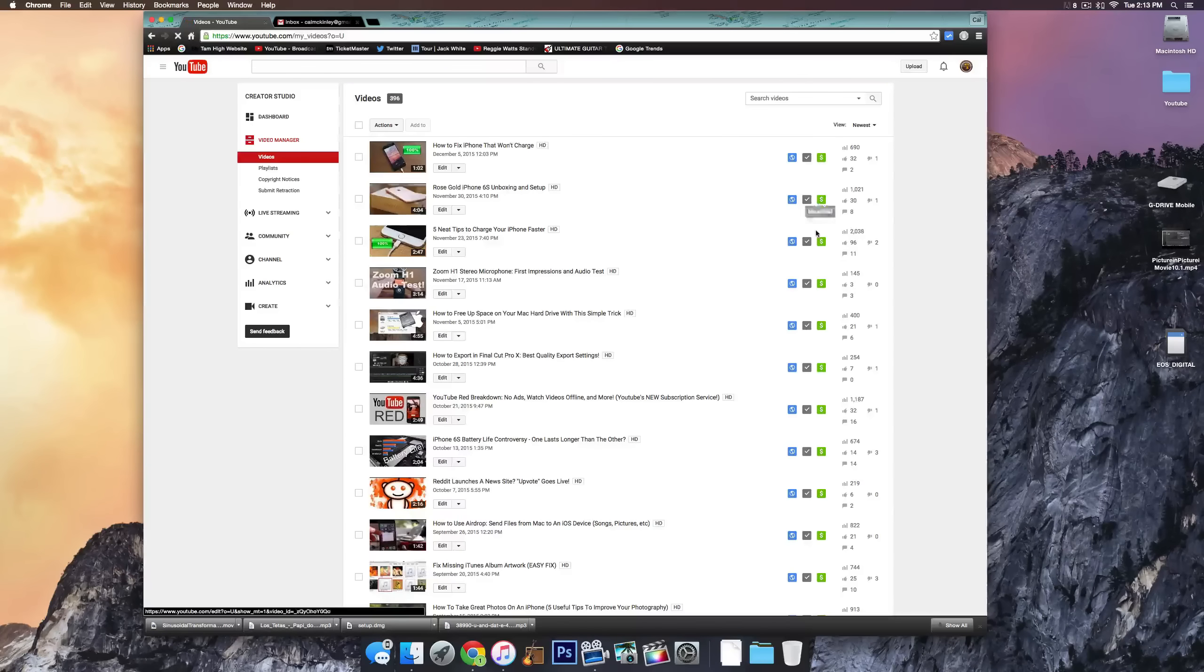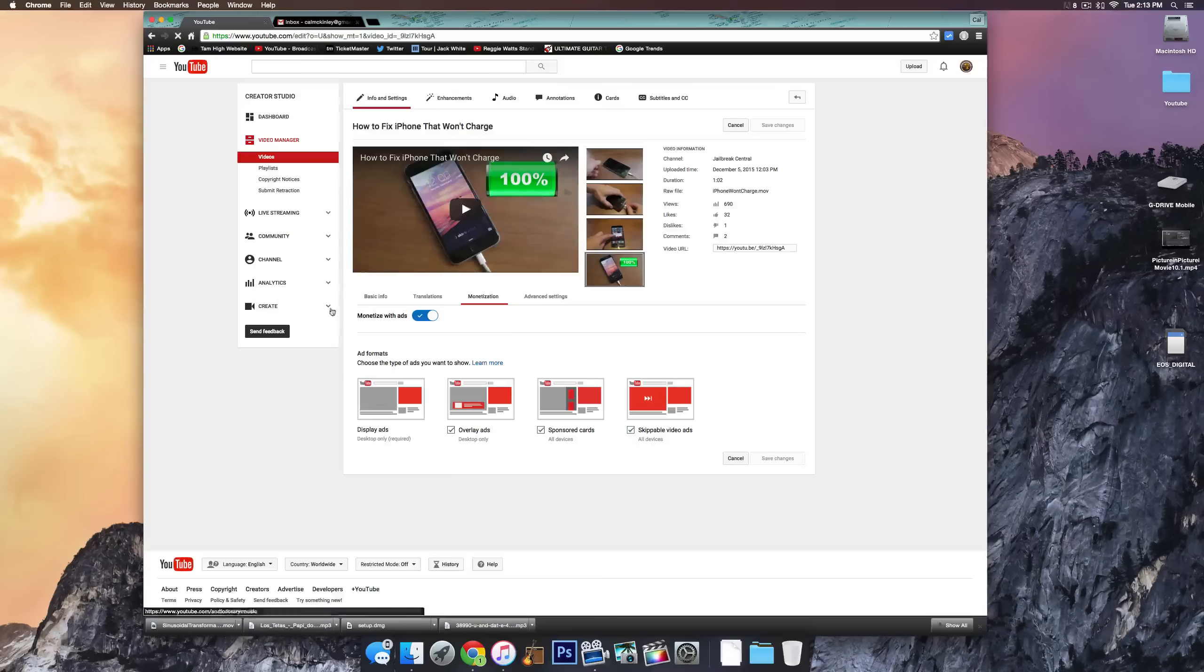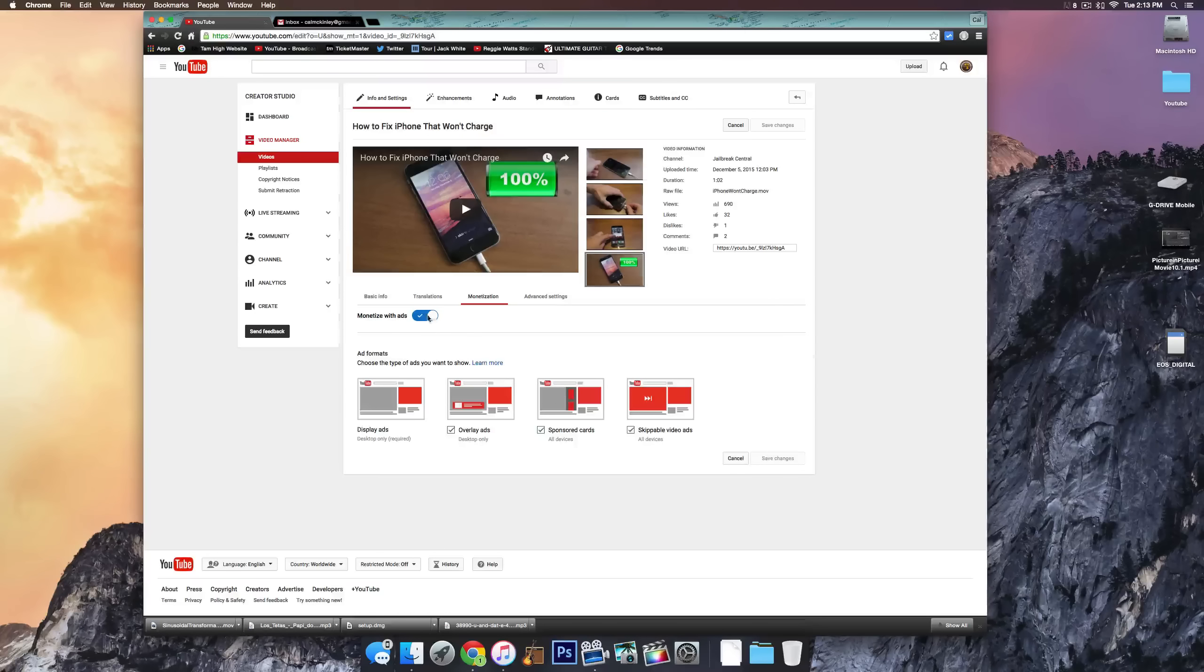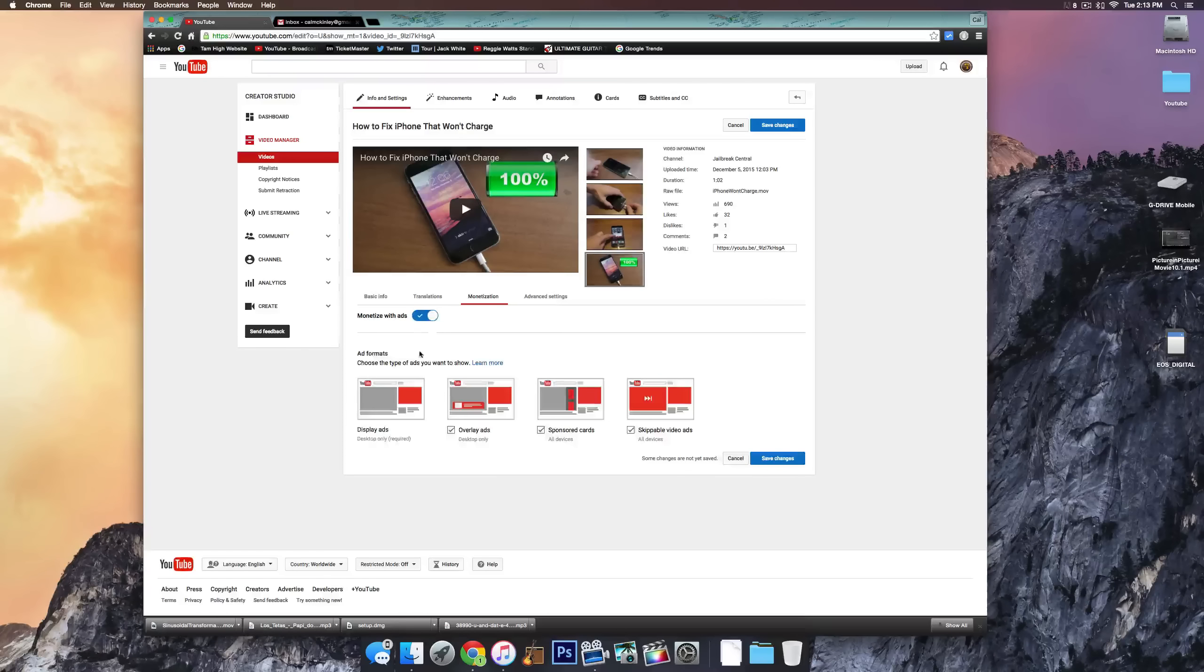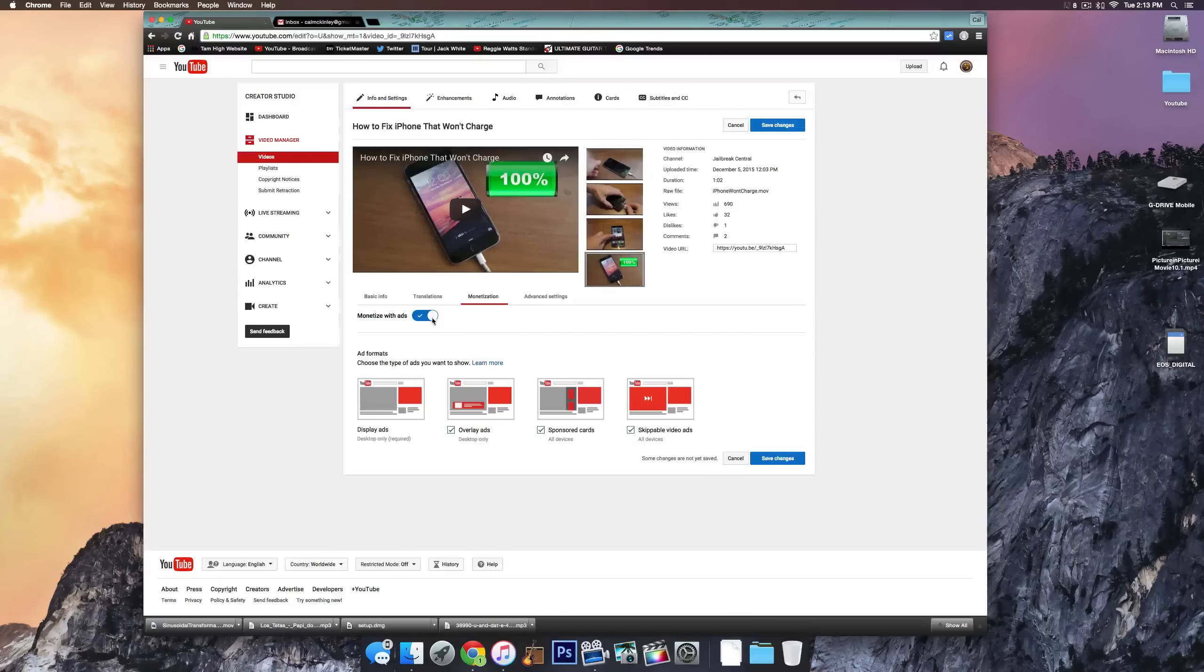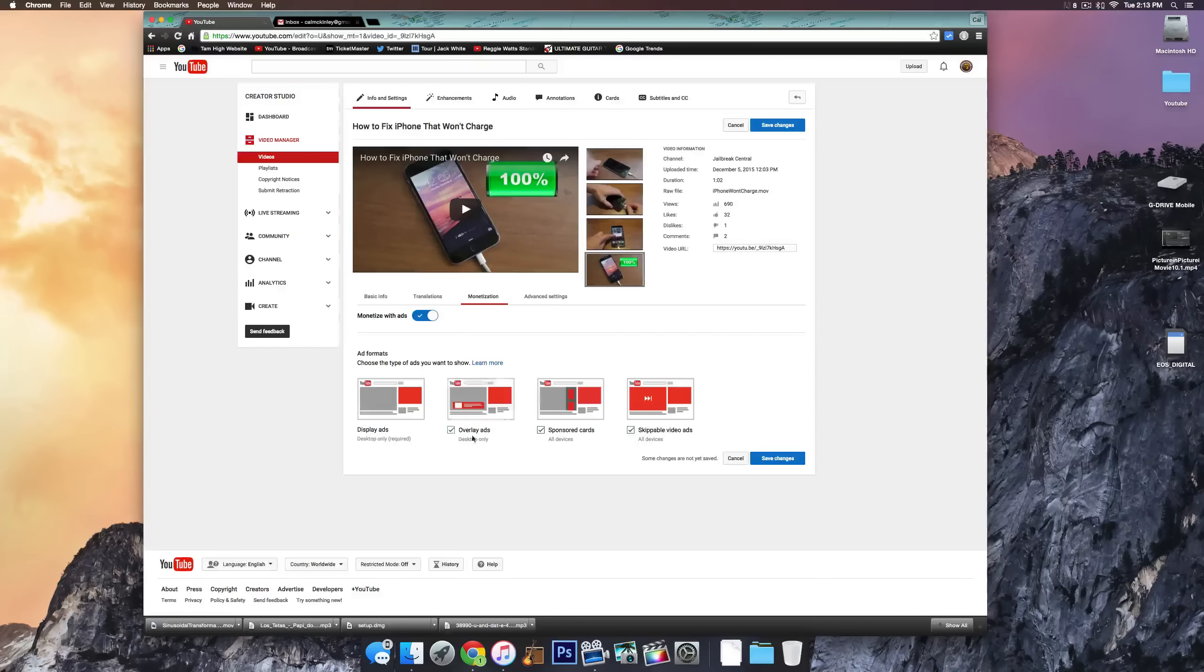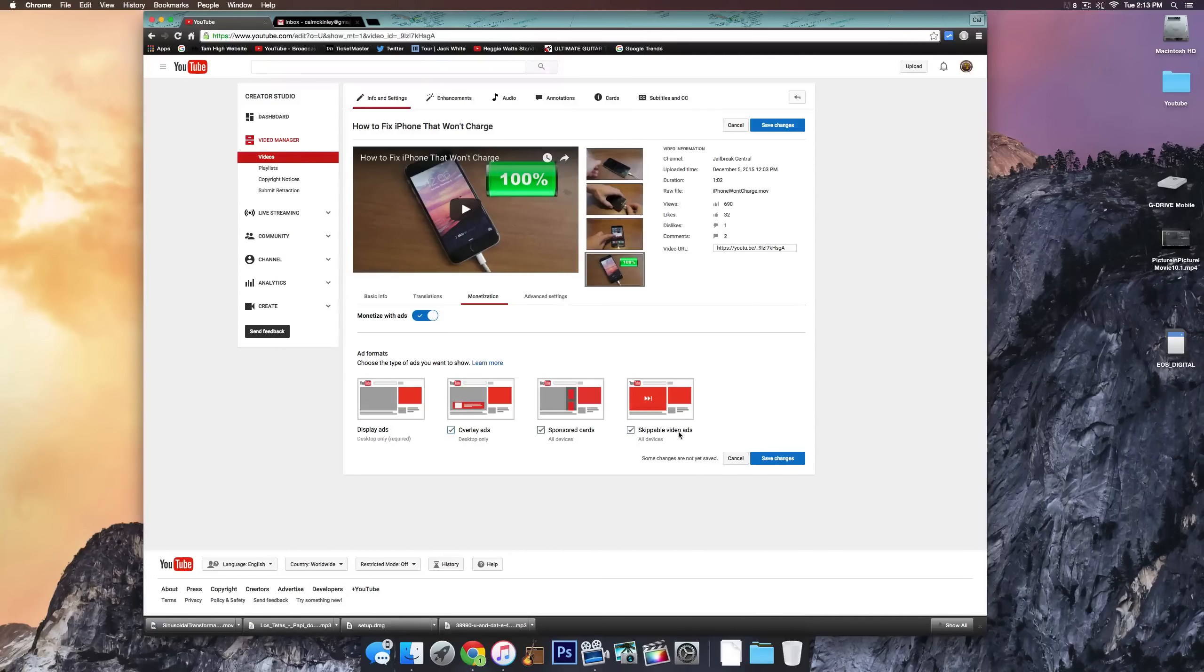Go ahead and click on this and you can see monetize with ads. You can either turn that off or on. Usually it's off if you don't have that set up. And once it is on, you can go ahead and select which ads you want. You can do overlay ads, sponsored cards, skippable video ads.